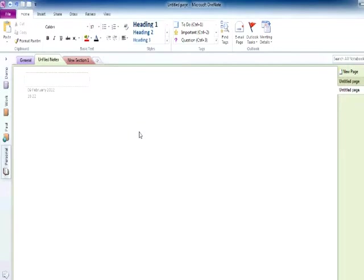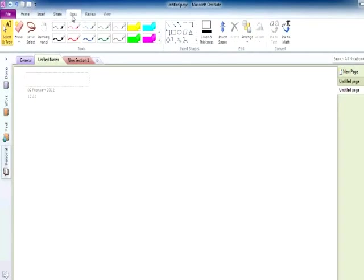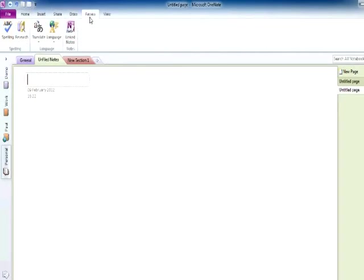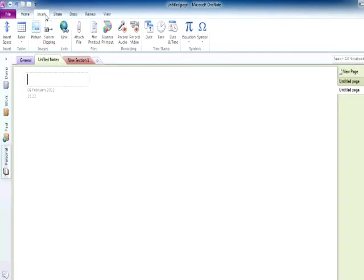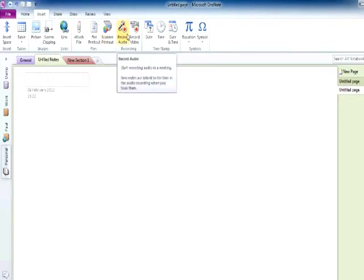You will notice at the top of the screen there are a number of tabs which will allow you to get to various functions easily. If you select the insert tab, you can see there is the ability to insert either audio or video recording into the document.